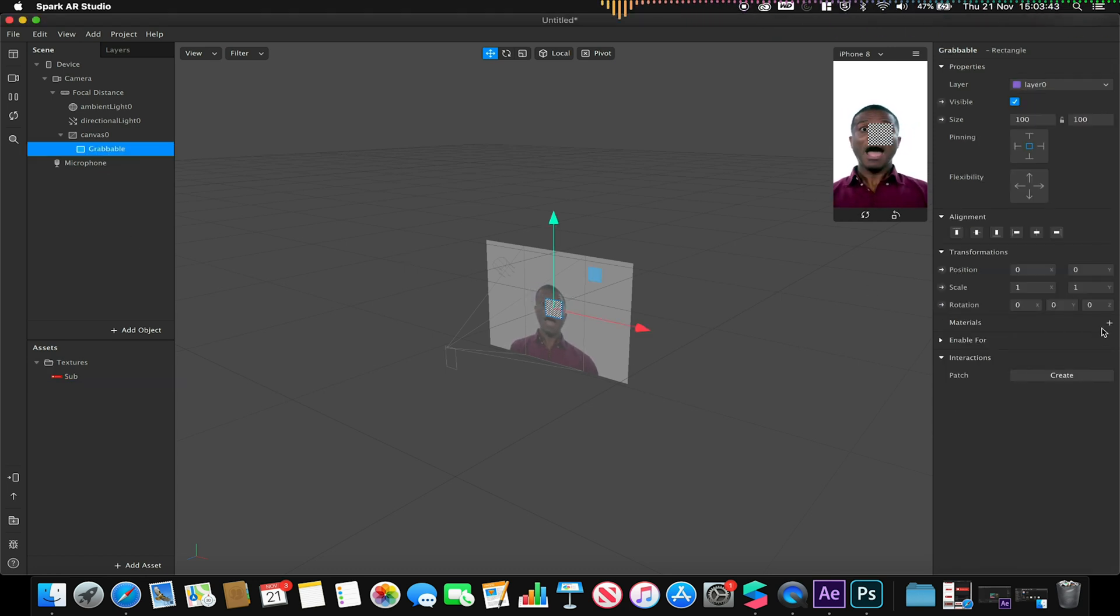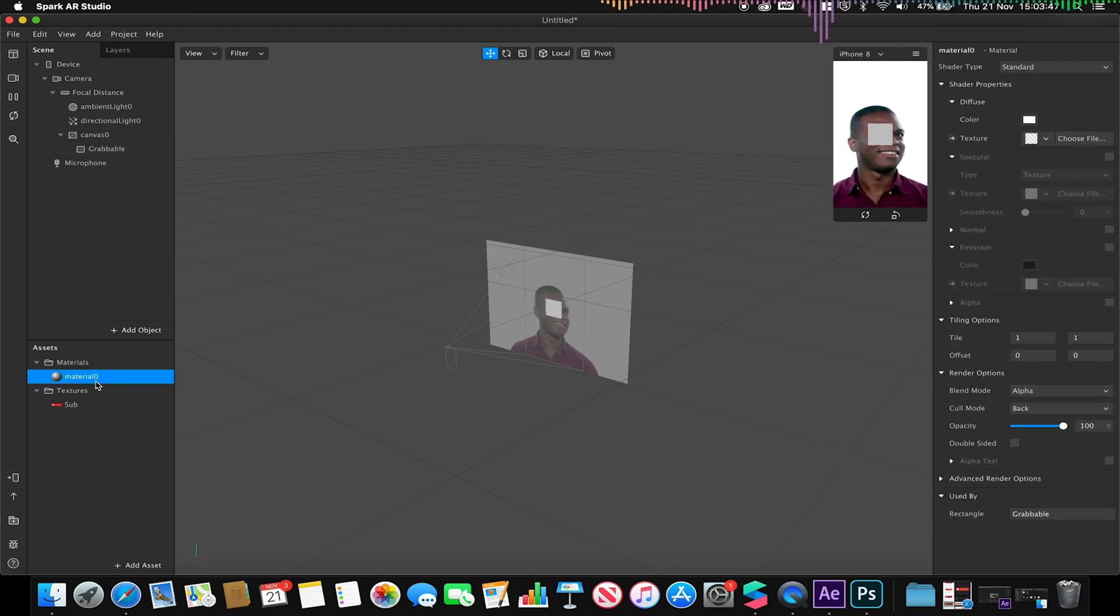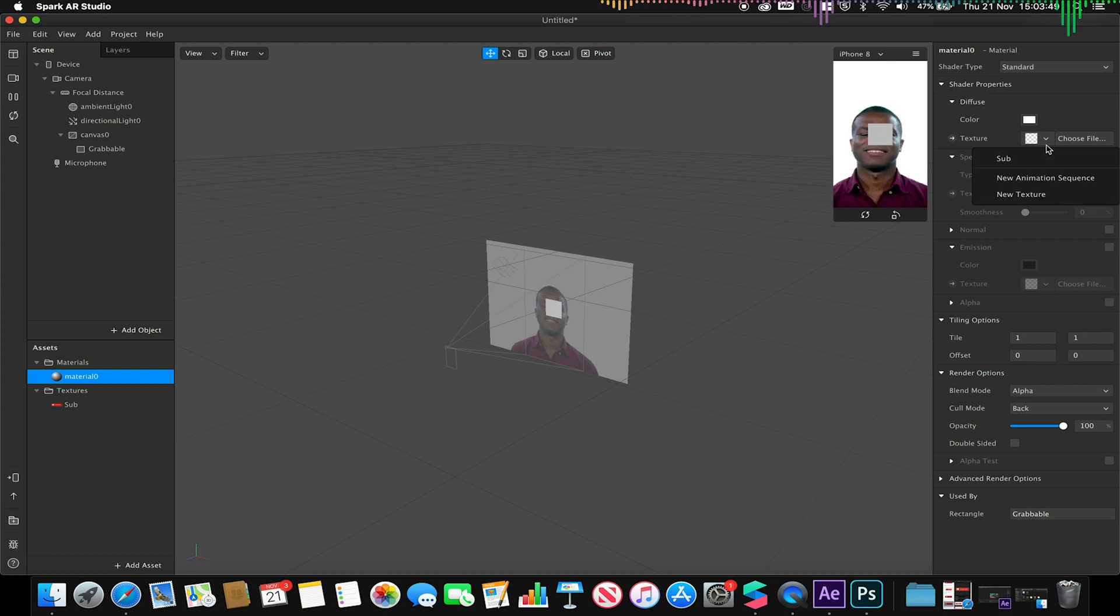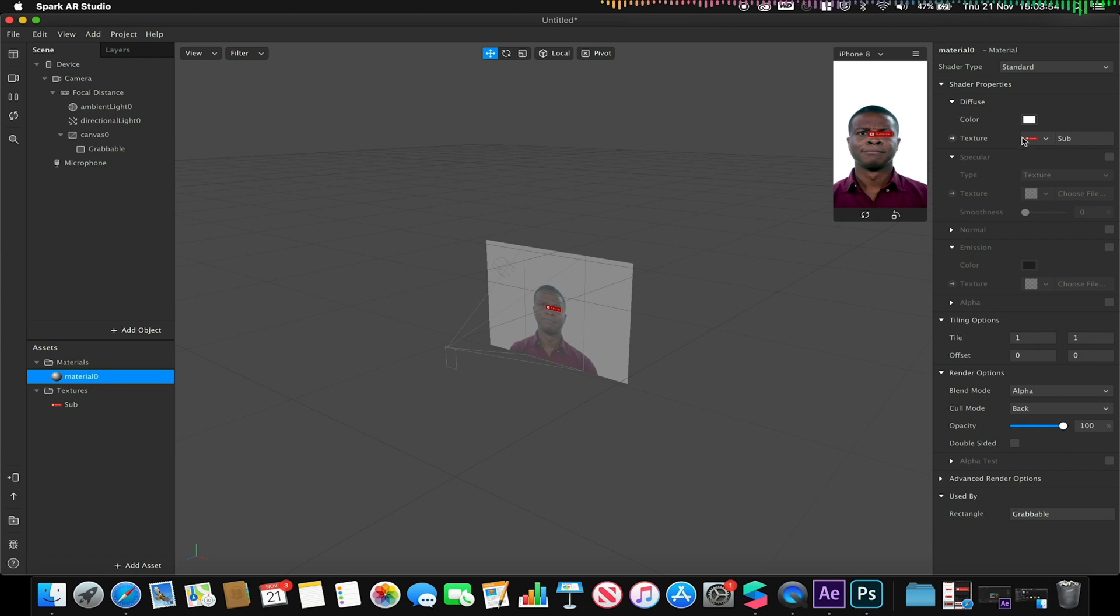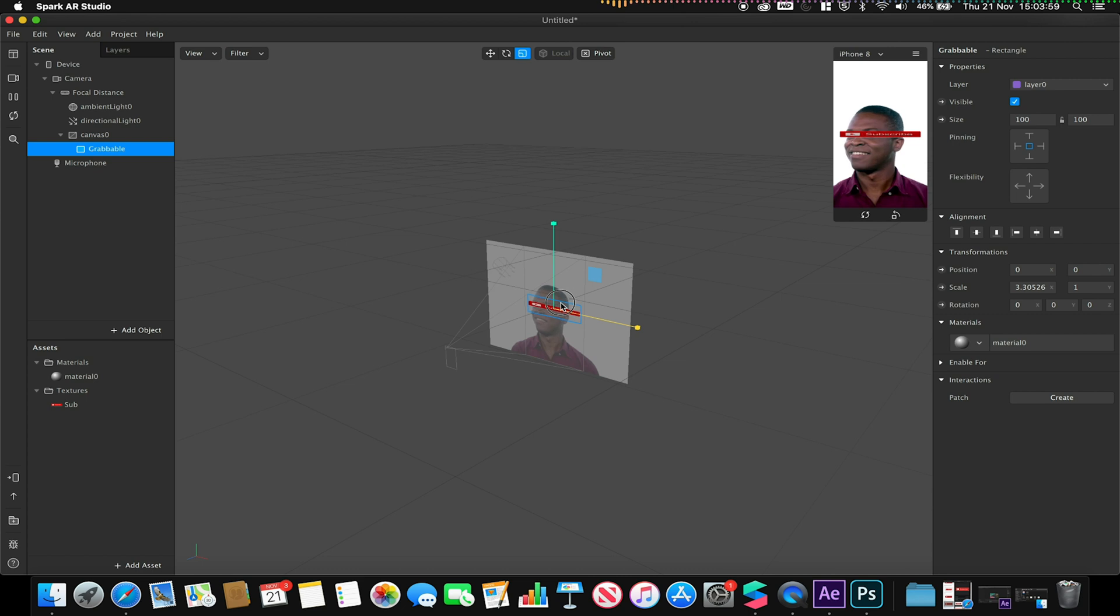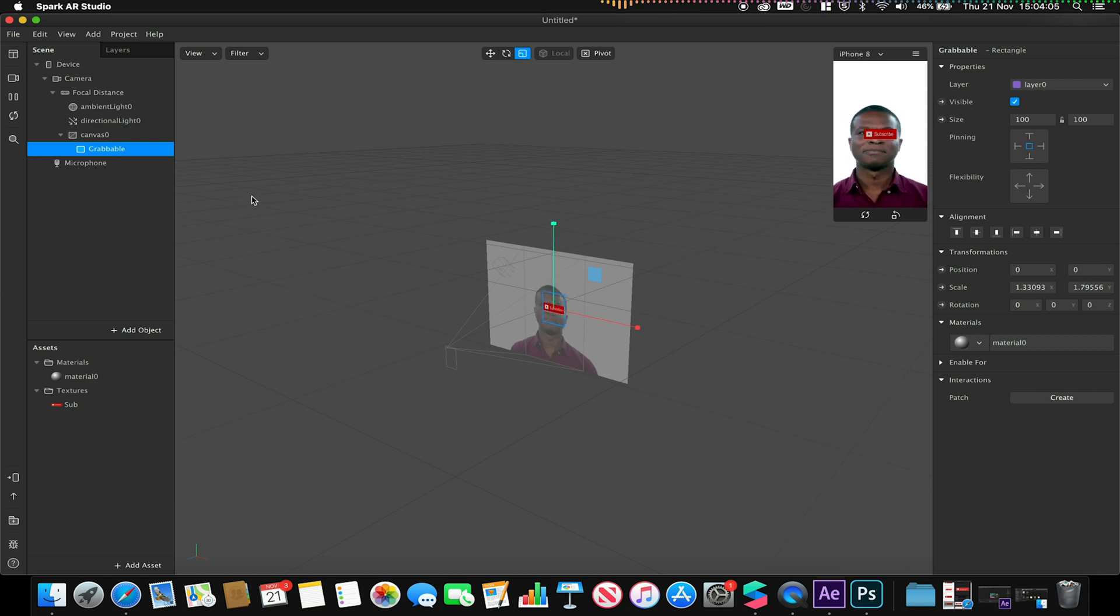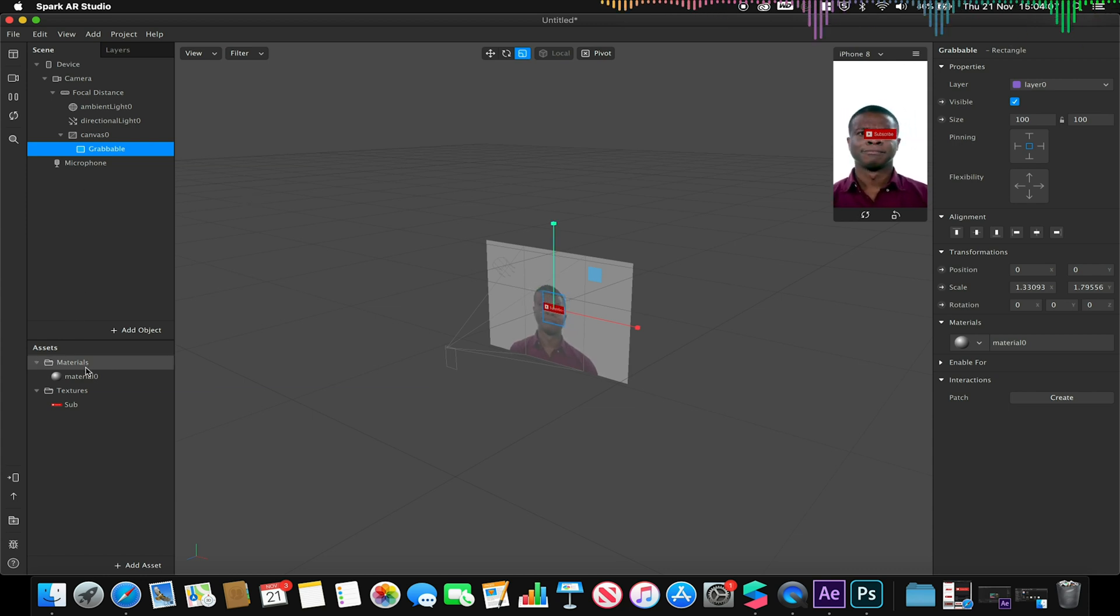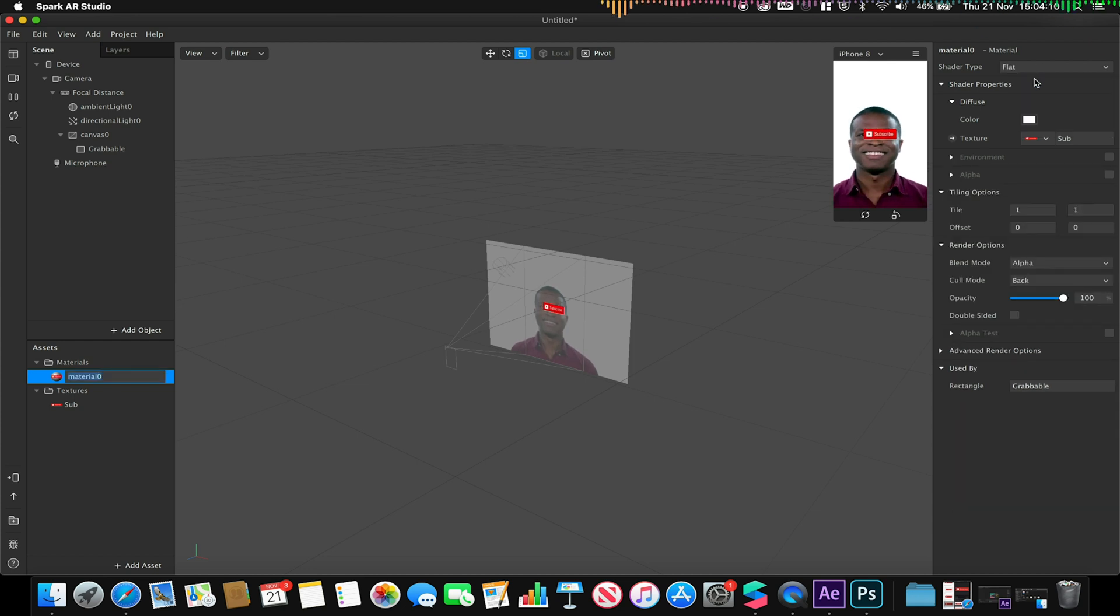I'm just going to create a new material on this rectangle and choose the texture to be my sub material. So my sub texture is now on my material. I'm just going to scale this up just a little bit so I can see it more clearly. And I'm also going to make sure that that material is flat.